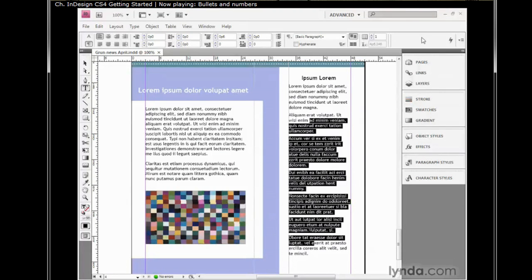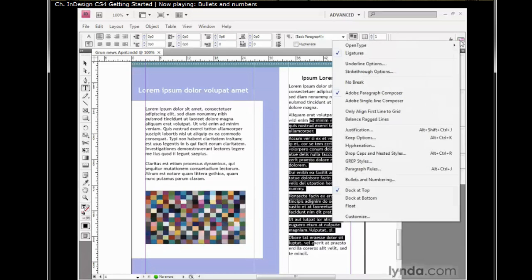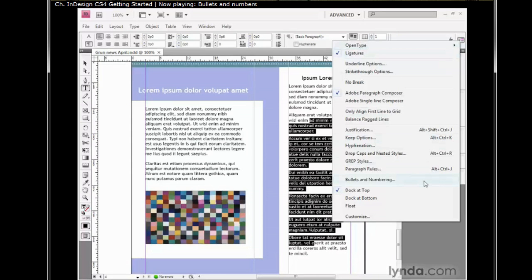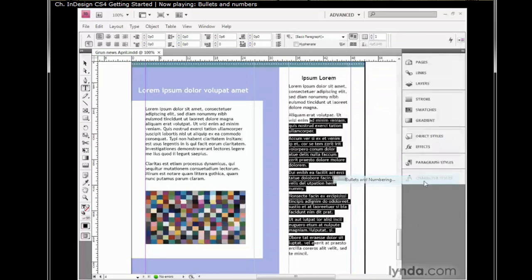Next, I'll go up to the control panel and click on this far right icon in order to bring up a menu of advanced character and paragraph formatting options, and then I'll go down to bullets and numbering, a very useful command in InDesign.